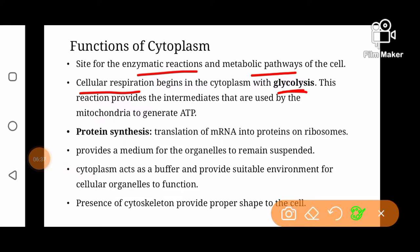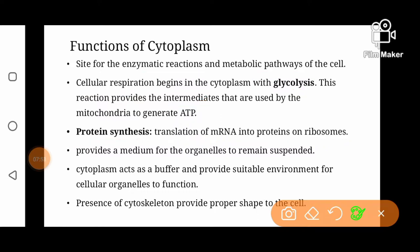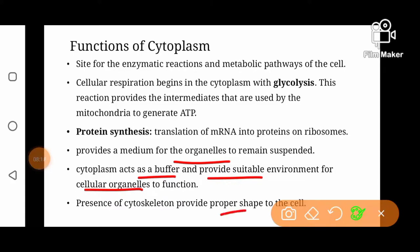The glycolytic pathway provides intermediates for respiratory pathways like the Krebs cycle and electron transport chain to generate ATP. Apart from glycolysis, cytoplasm is the site of protein synthesis. The process of translation of messenger RNA into proteins takes place in ribosomes, which are present in cytoplasm — either freely distributed or attached to endoplasmic reticulum. Cytoplasm also provides a medium for organelles to remain suspended, acts as a buffer, and provides suitable conditions for cellular organelles to function. It also provides proper shape to the cell because of the presence of cytoskeleton.